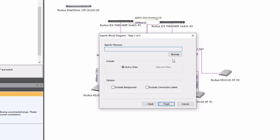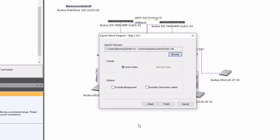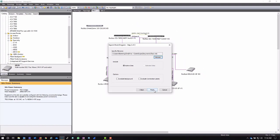If I just click Next, it's going to ask me to specify a file name. I can create a file name here, decide if I want to include just the active sites or just the ones I've selected. In this case, I've selected one, so that's the default. And whether or not I want to bring the background and the connection labels with me.